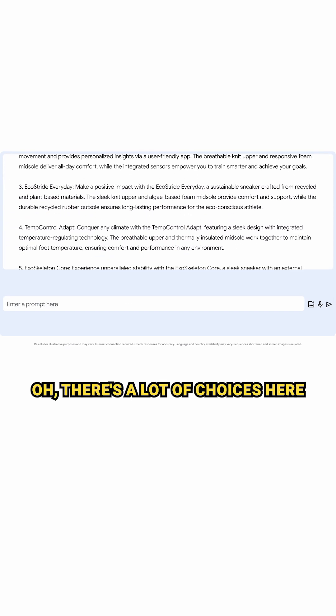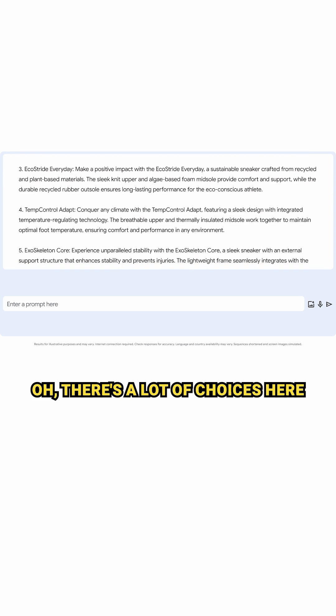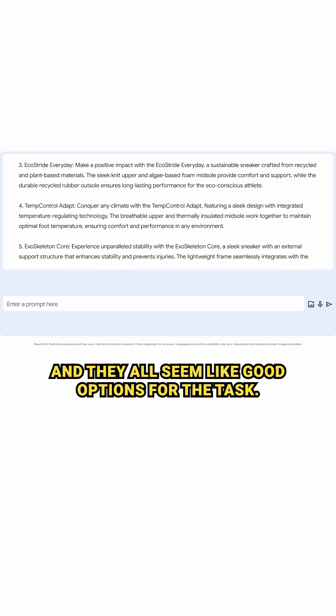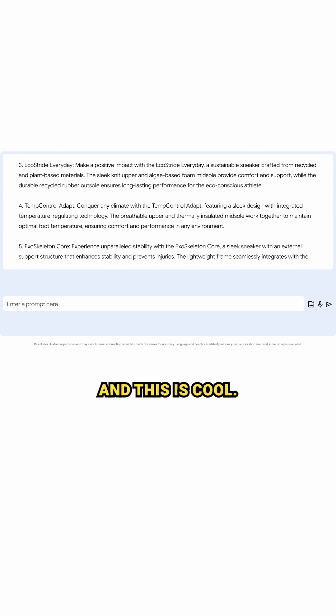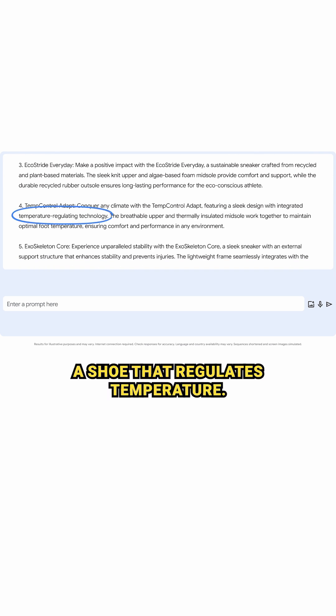Oh, there's a lot of choices here, and they all seem like good options for the task. And this is cool — a shoe that regulates temperature.